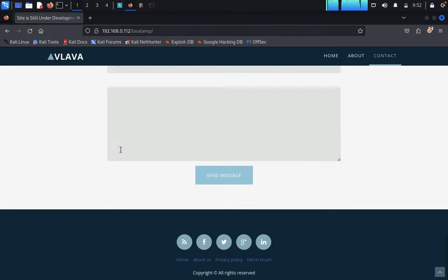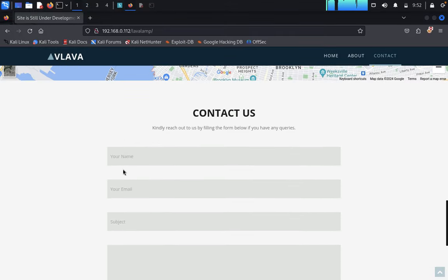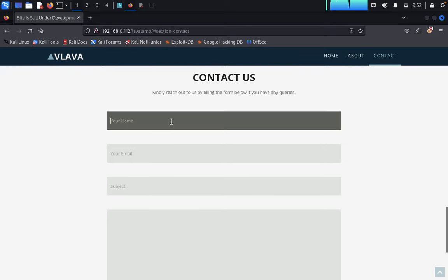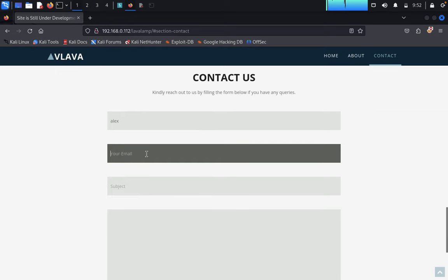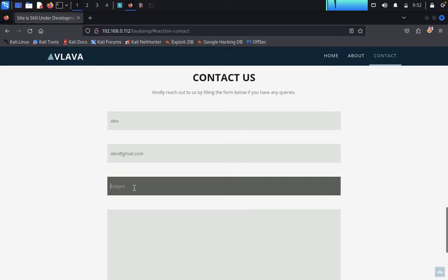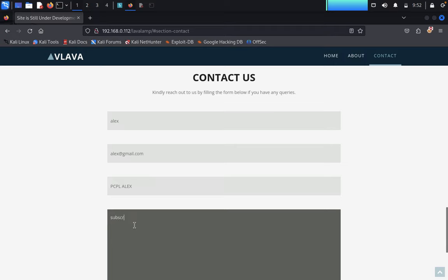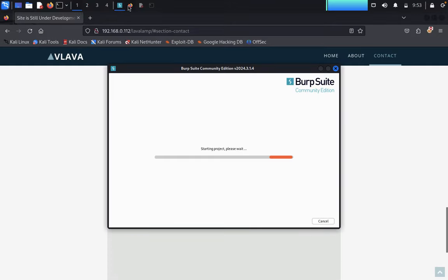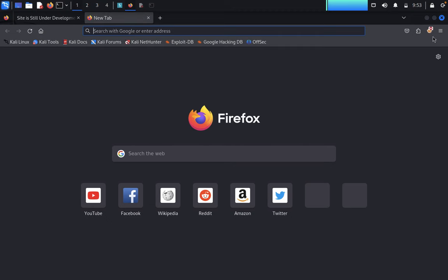Before intercepting, we fill in the 'Contact Us' section. We enter a random name — don't consider this real information. We enter a subject like 'subscribe' and fill out the form. While it's loading, we open a new tab and go to network settings.